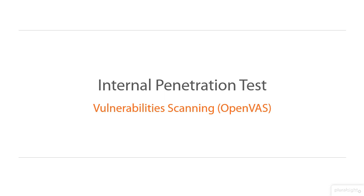OpenVAS, the Open Vulnerability Assessment System, is an excellent framework that can be used to assess the vulnerabilities of our client. This application is a fork of the Nessus project. Unlike Nessus, OpenVAS offers its feeds completely free of charge. Let's start scanning.